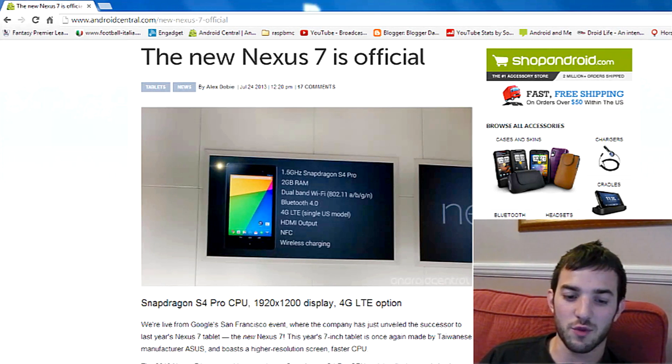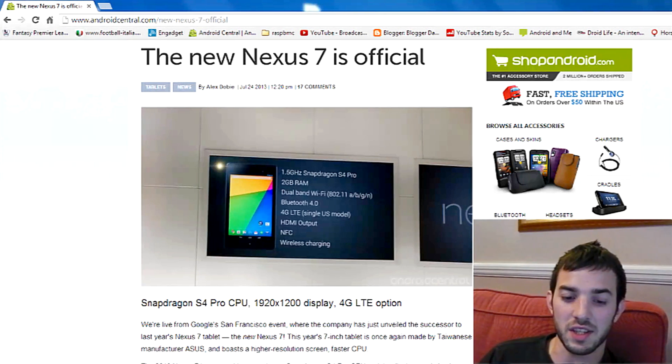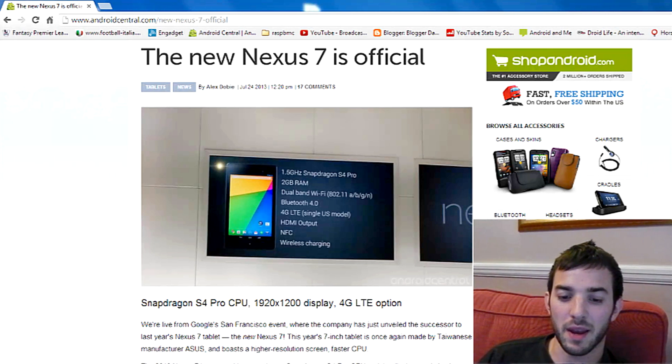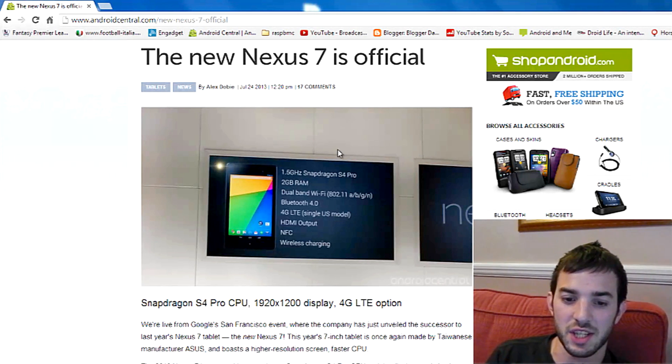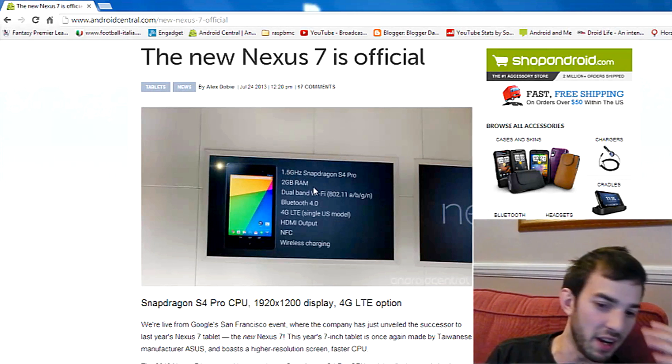It's got the Snapdragon S4 Pro CPU at 1.5 GHz, a full 1080p display, a 4G LTE option, although I think that's just for the US at the moment. You can actually see the spec sheet right here.